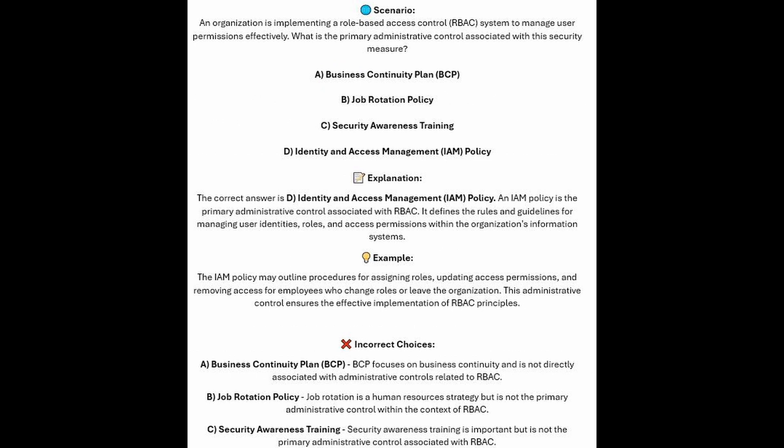The correct answer is D, Identity and Access Management or IAM Policy. An IAM Policy is the primary administrative control associated with RBAC or Role-Based Access Control. It defines the rules and guidelines for managing users' identities, roles, and access permissions within the organization's information systems. The IAM Policy may outline procedures for assigning roles, updating access permissions, and removing access for employees who change roles or leave the organization. This administrative control ensures the effective implementation of RBAC principles.